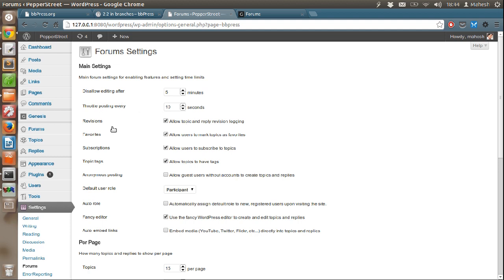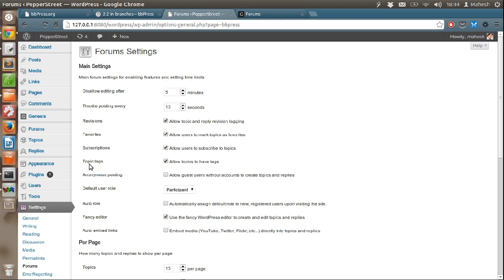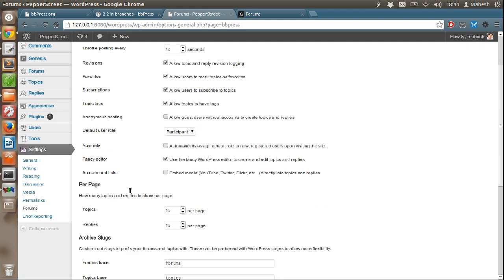It also allows revision of posts. You can set favorites. You can allow users to subscribe to threads. And there are tags. These are similar to what WordPress offers by default. You can also assign default role for each and every post. For example, if there is any random user posting on your own forum, then you can assign contributed role or subscriber role to him.